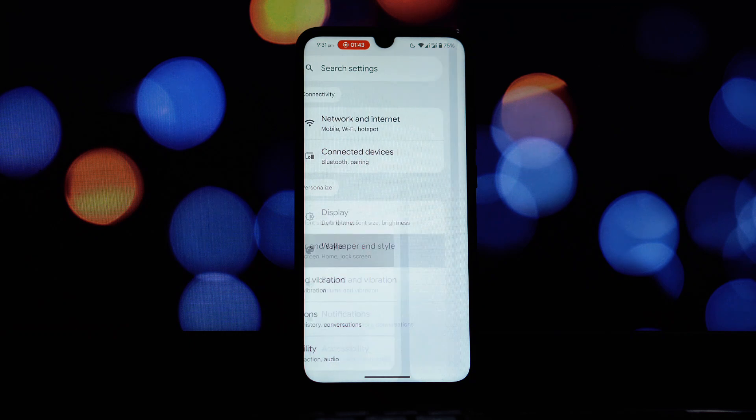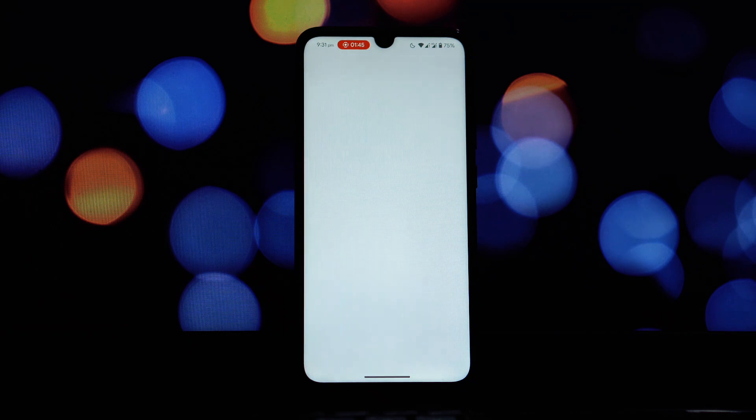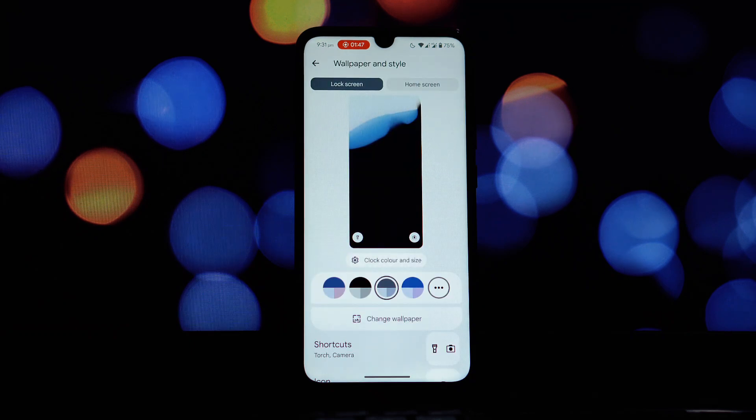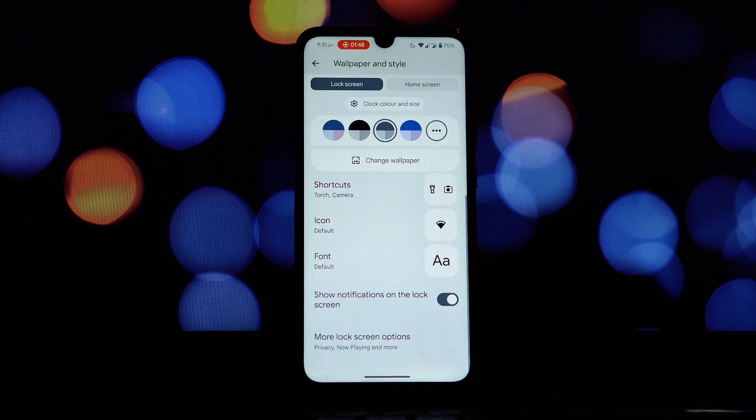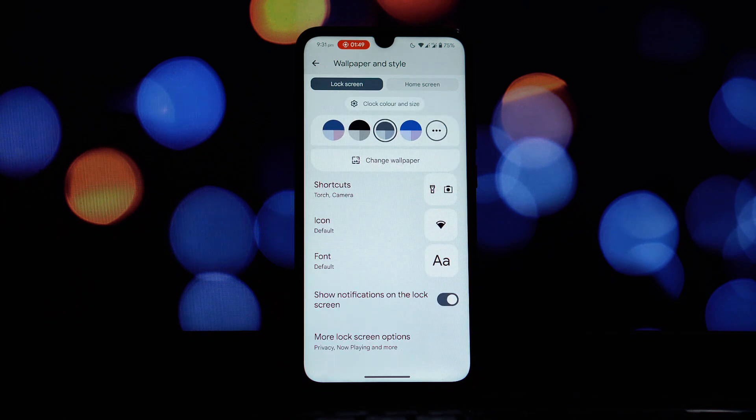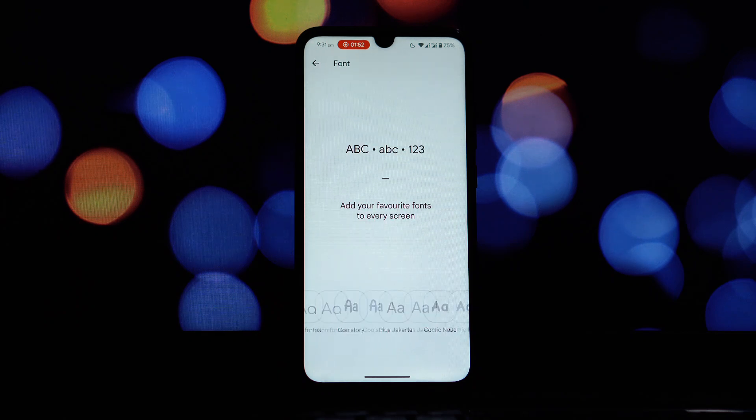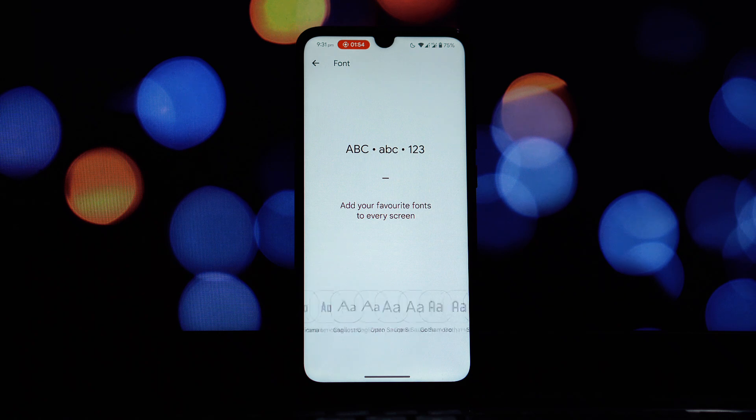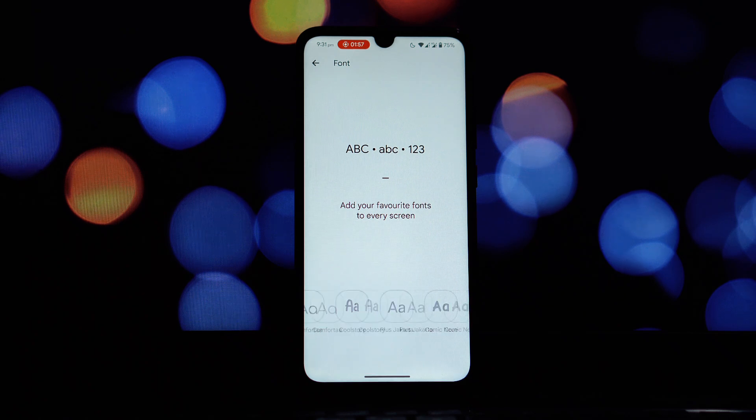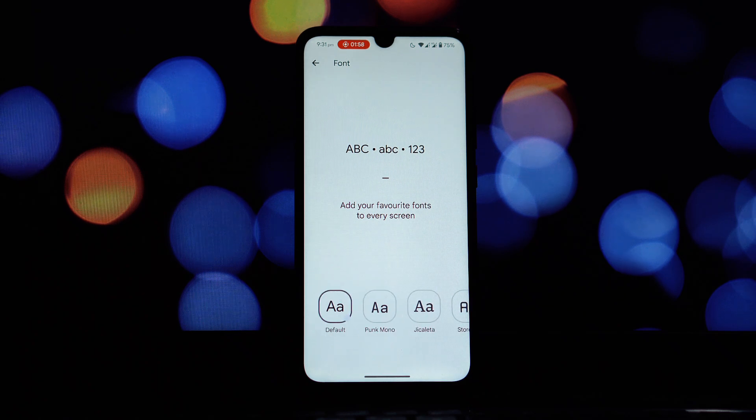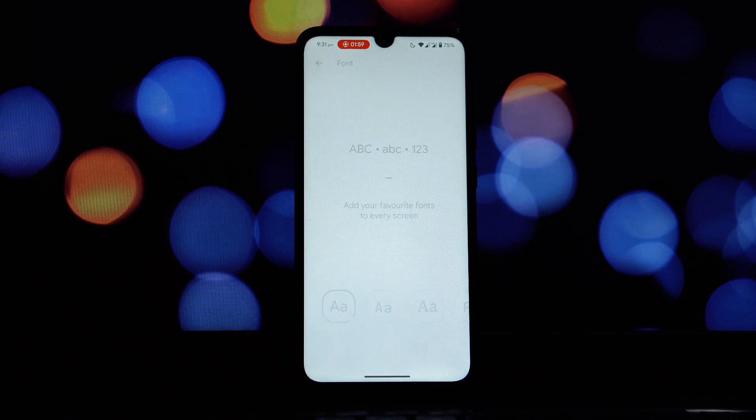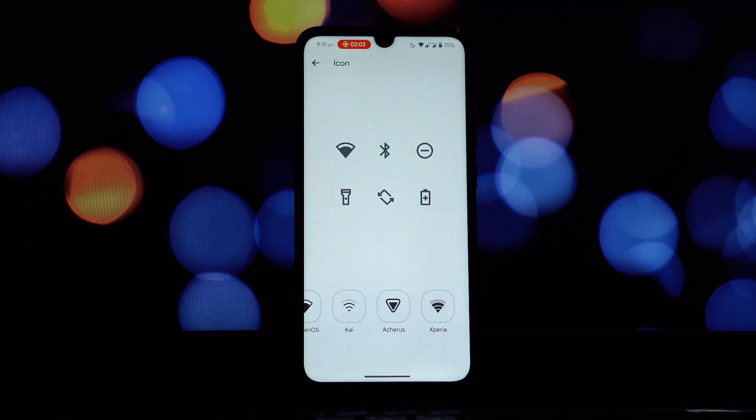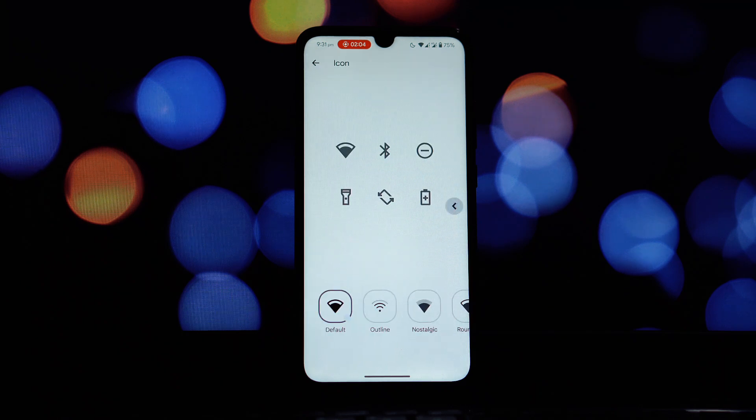For devices with a notch like the Redmi Note 7 Pro, this is important. You have the standard device default option, but you can also configure full screen apps individually. If you encounter any apps that don't play nicely with the notch, you can even force apps to ignore notch space, ensuring they display correctly within the safe area of the screen.